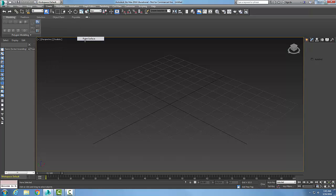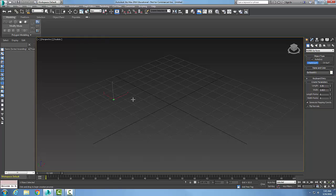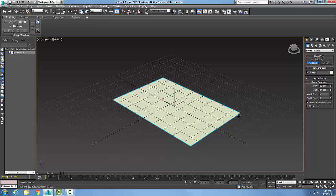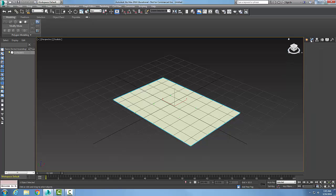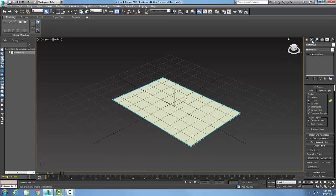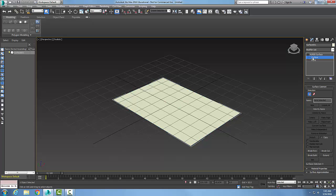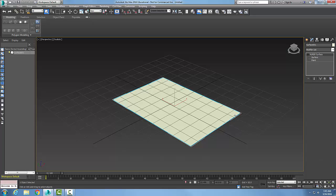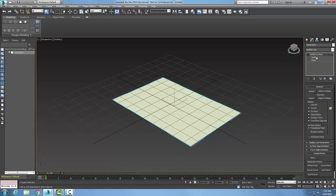So I'm going to pick a point surface and I'll build a surface here. Now what I'd like to do is go up to my Modify tab in my command panel. You can see I have my NURBS surface here, so I'm going to pick on the NURBS surface and down here in general I have create points.